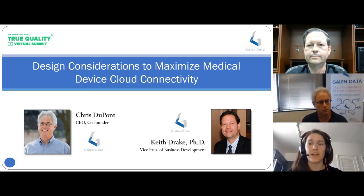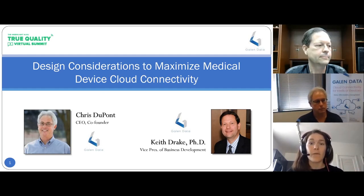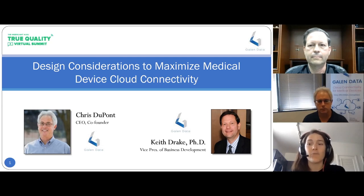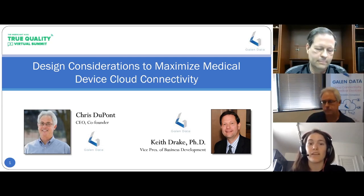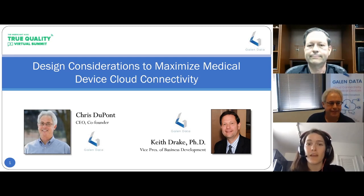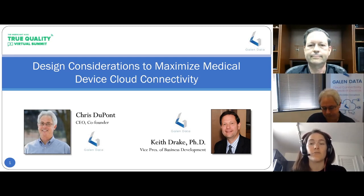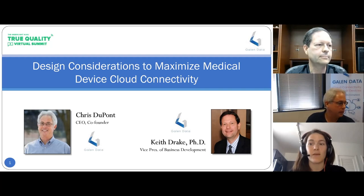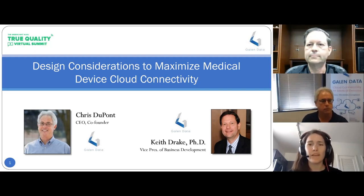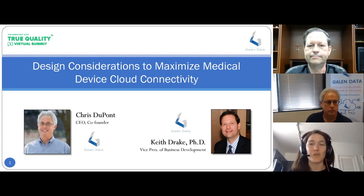My name is Taylor Brown, Medical Device Guru here at Green Light Guru, and I'll be your moderator for today's event. This session will run about 45 minutes in total and will include a Q&A session at the end where Keith and Chris will answer your questions. Submit your questions throughout the presentation in the box on the right-hand side of your screen.